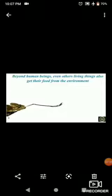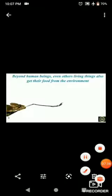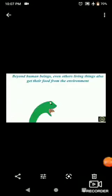Other living things also get their food from the environment. For example, chameleons eat insects when they are hungry. Some snakes eat mice and frogs. Cattle eat grass. Beyond human beings, even other living things get their food from the environment.